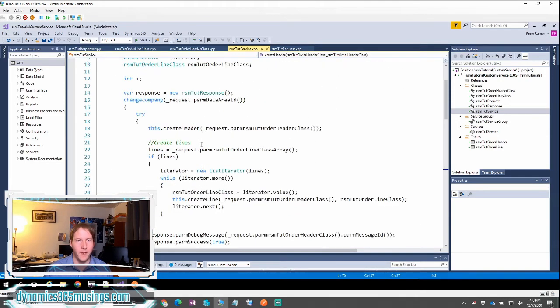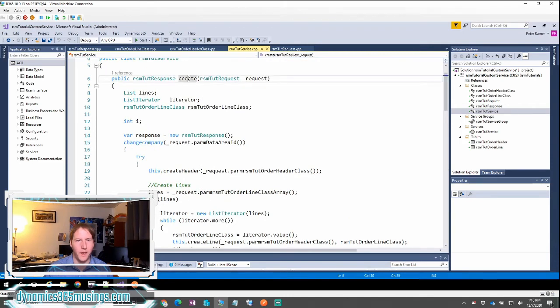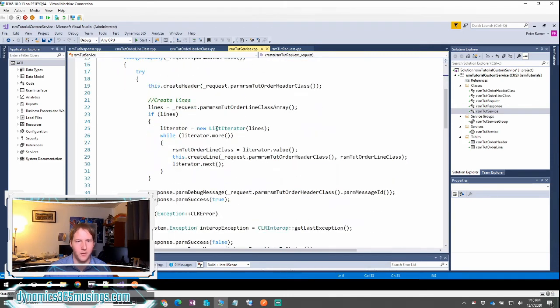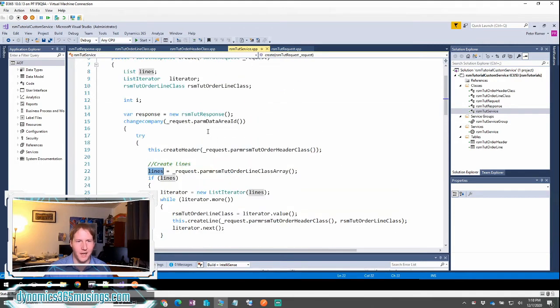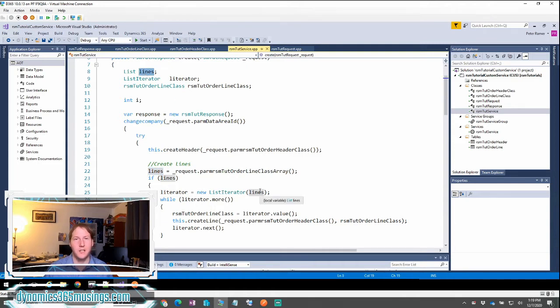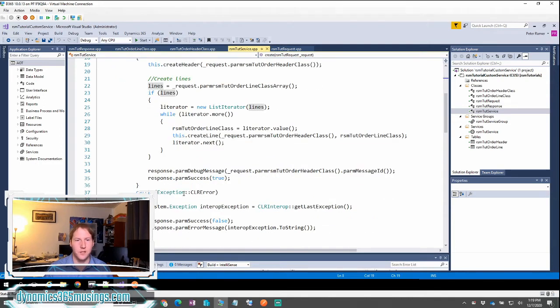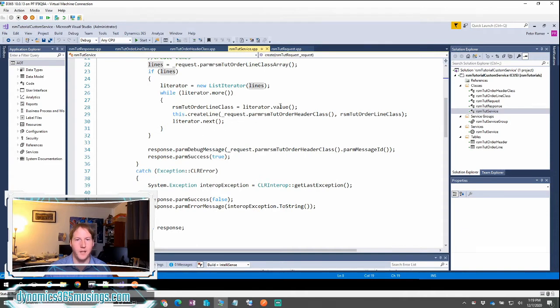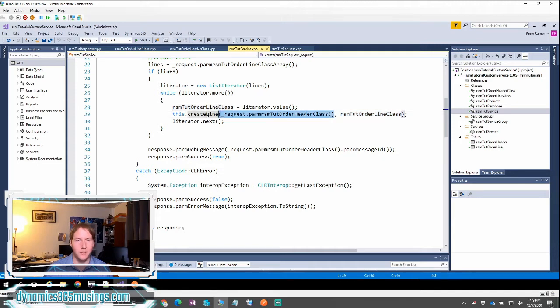If I go back to our main create method, we can then look at how we handle the lines. For the lines, I'm going to get out an array of our lines and assign it to this variable lines, which is of type list. I'm then going to turn this list into a list iterator and I'm going to while select through this list iterator, each time getting the value, which in this case is an entire class object. I will store it into a local variable and then I will pass that variable and the header class object into a method called create line. And I will loop through all of those lines in the array.